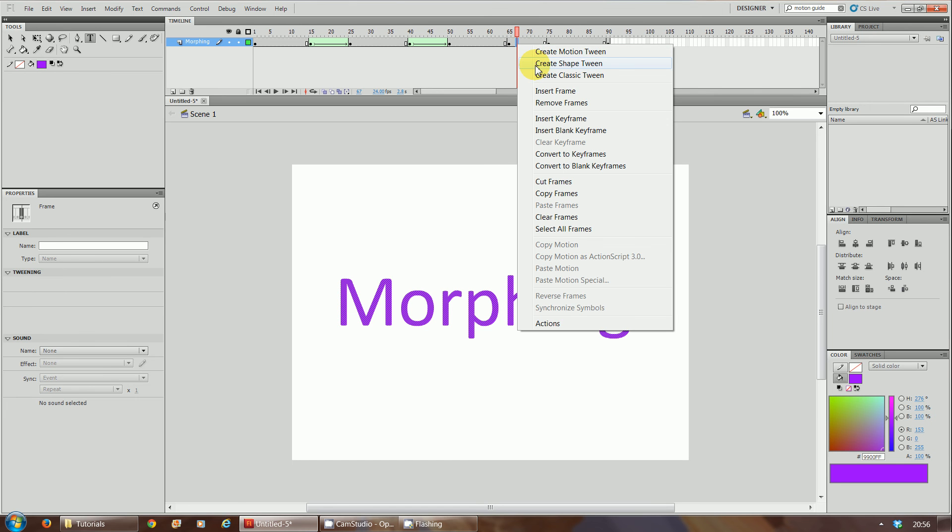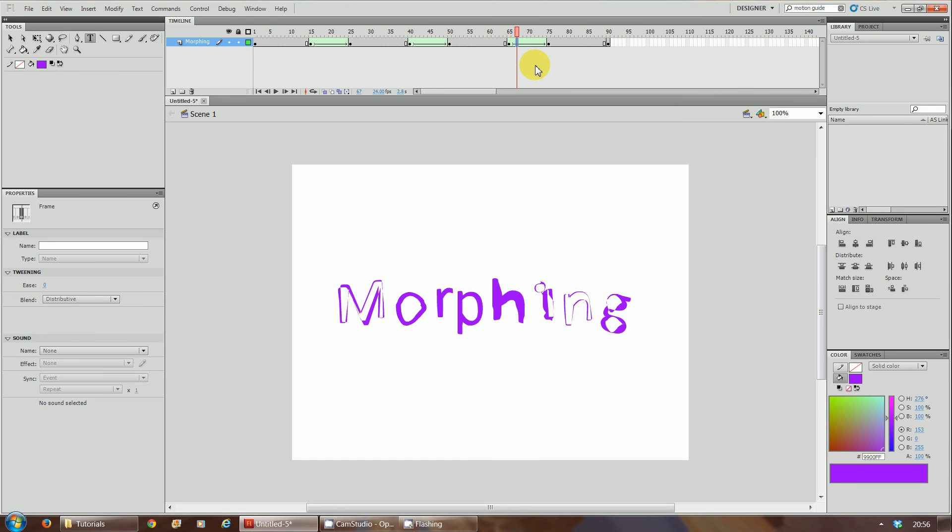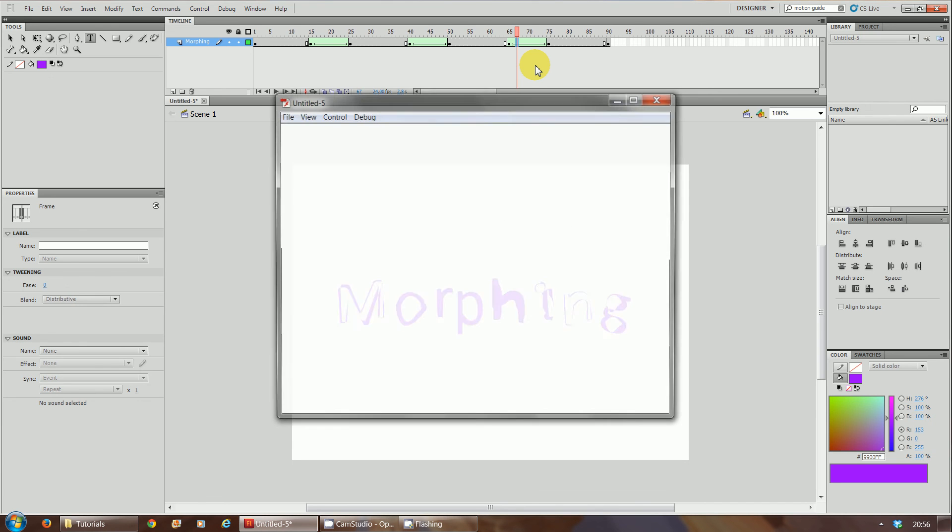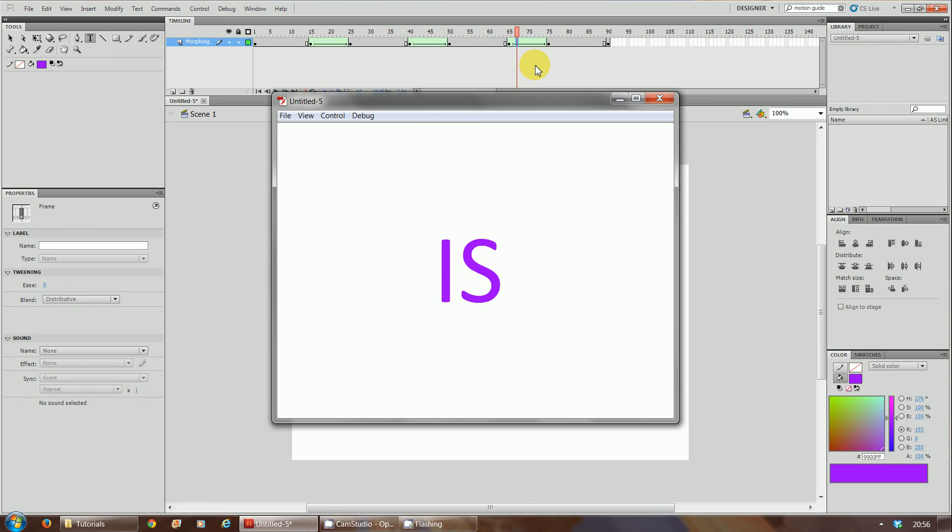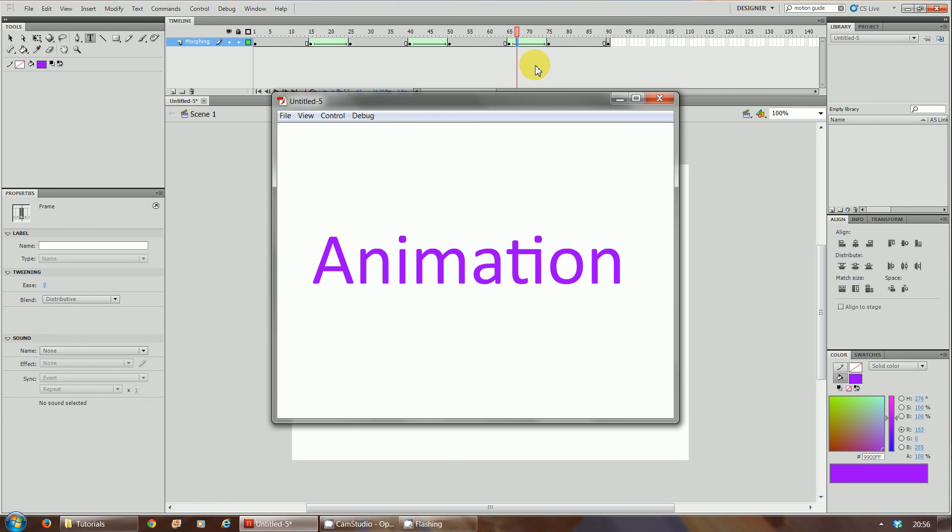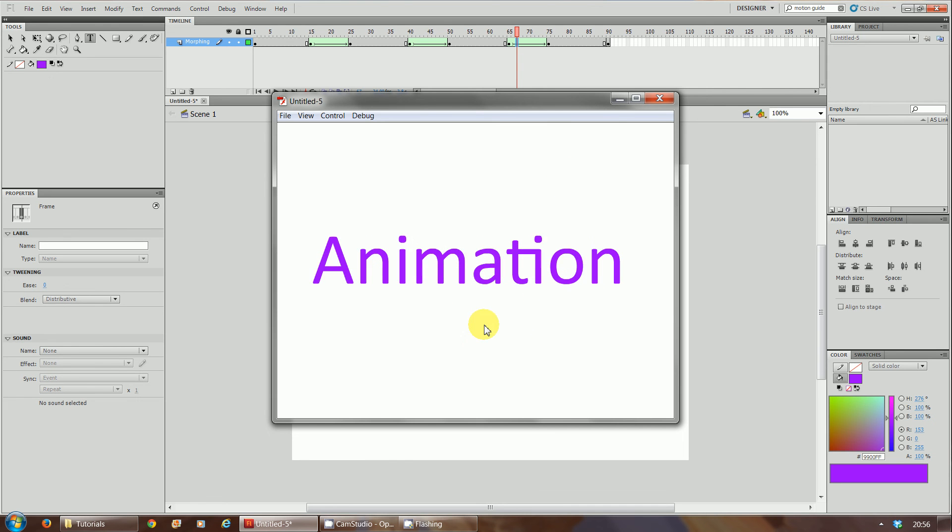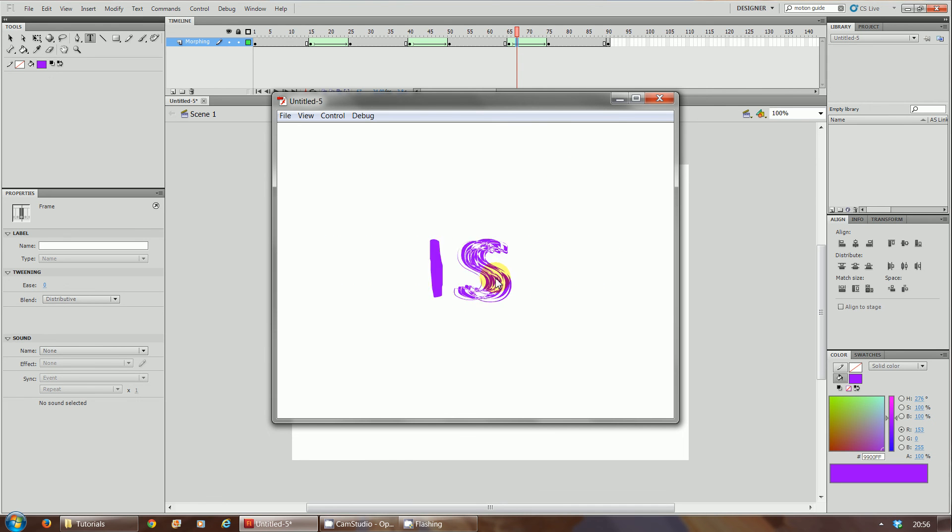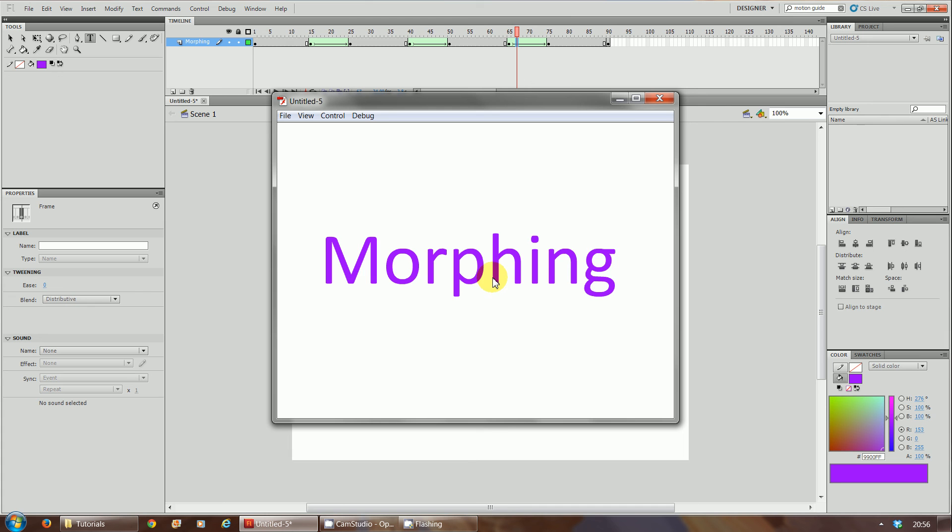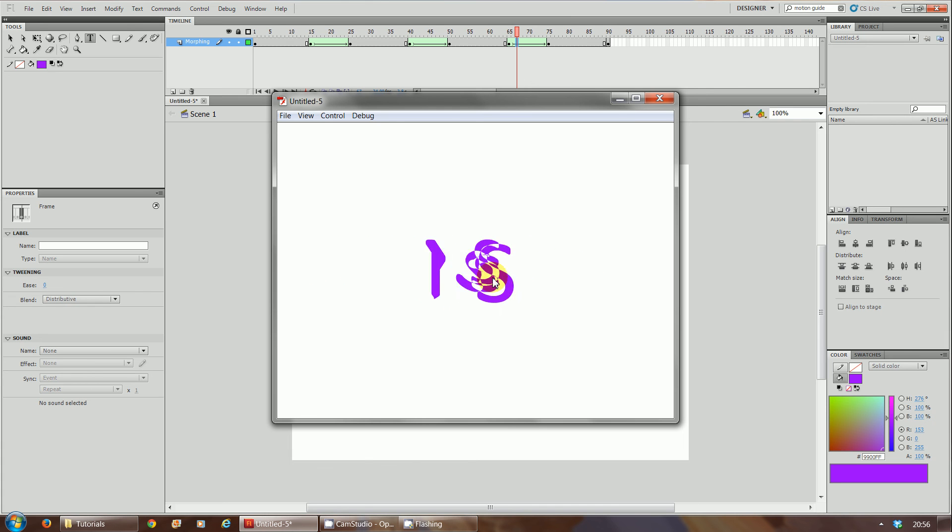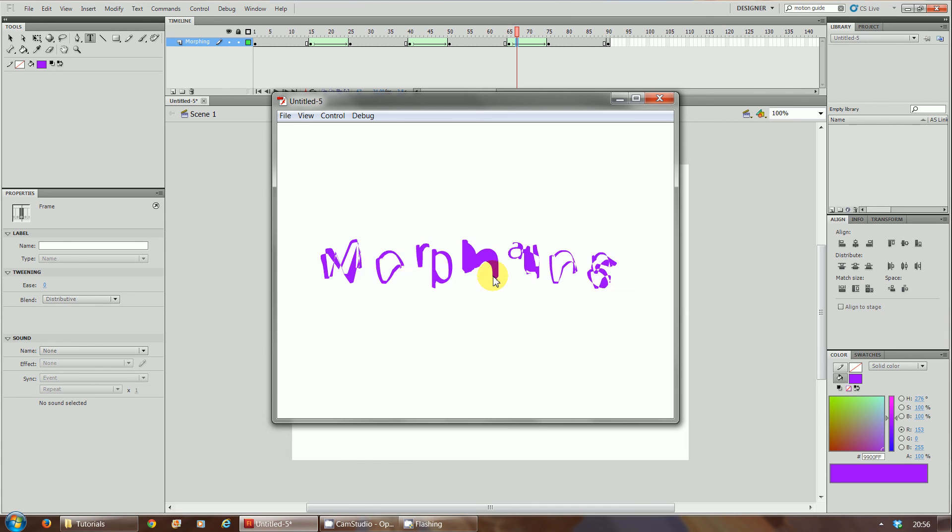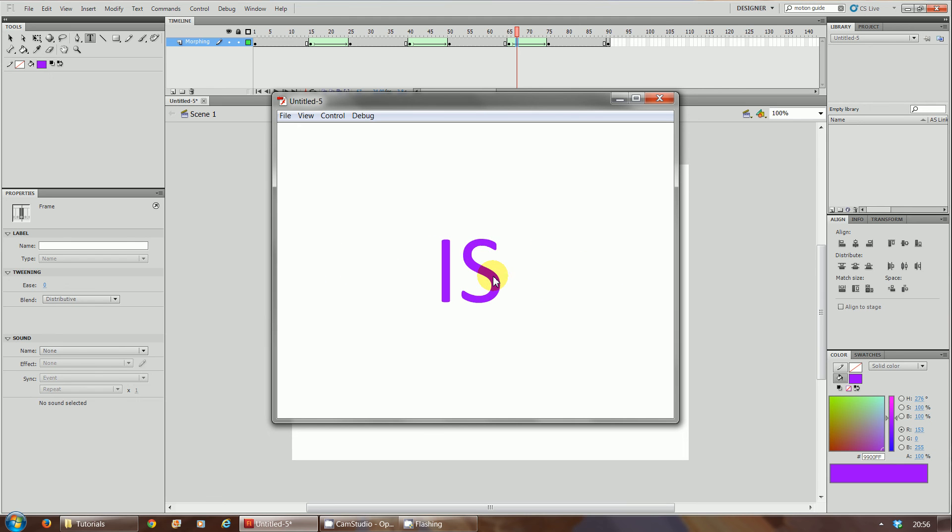Now if you run this, as you can see 'this is morphing animation'. It morphs. Now what you notice is when it gets to 'animation' it flickers.